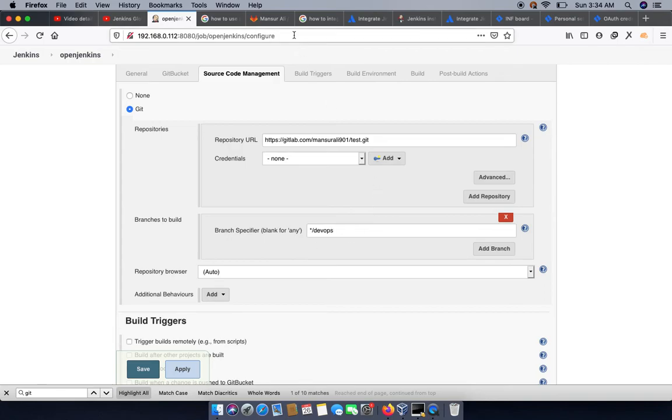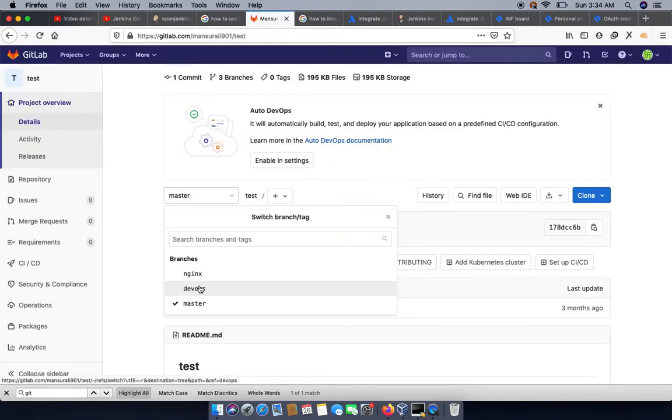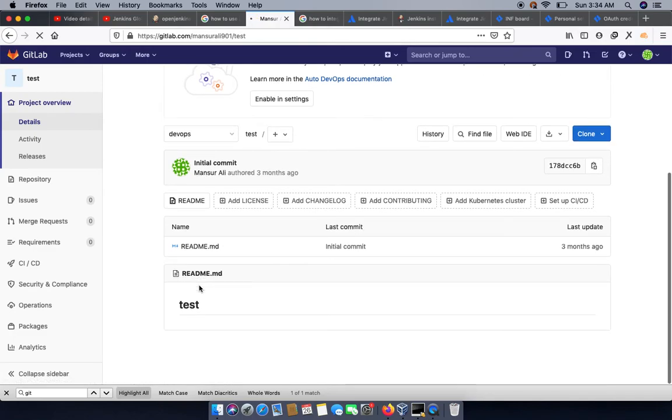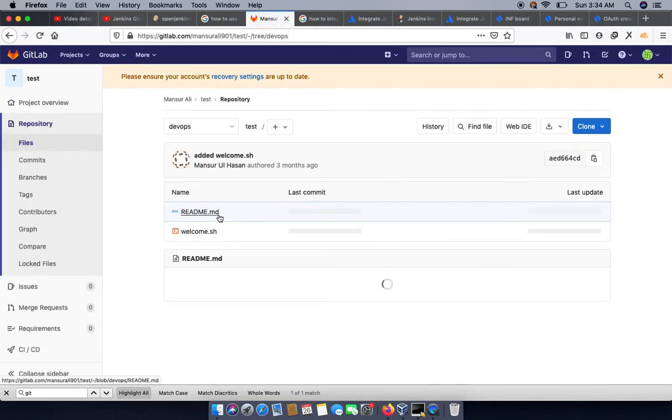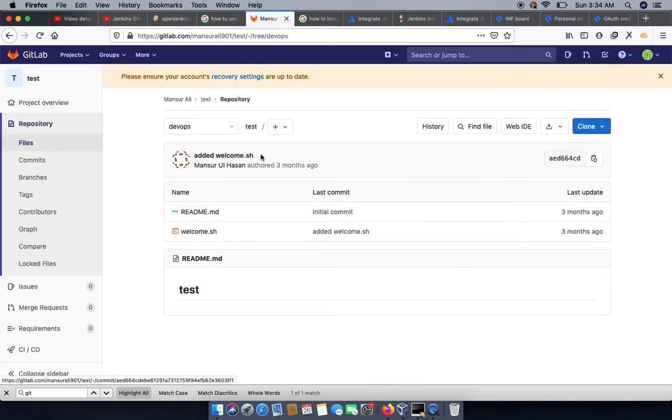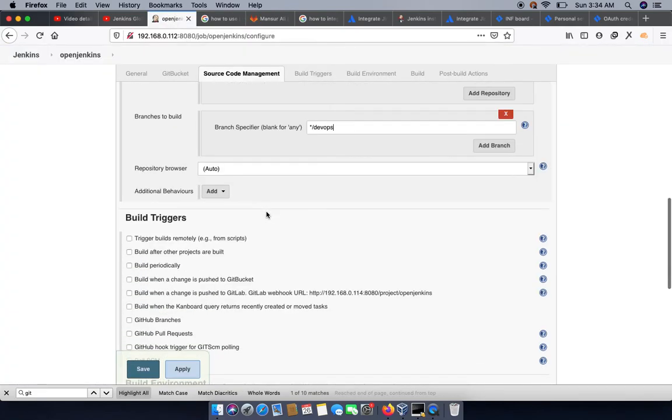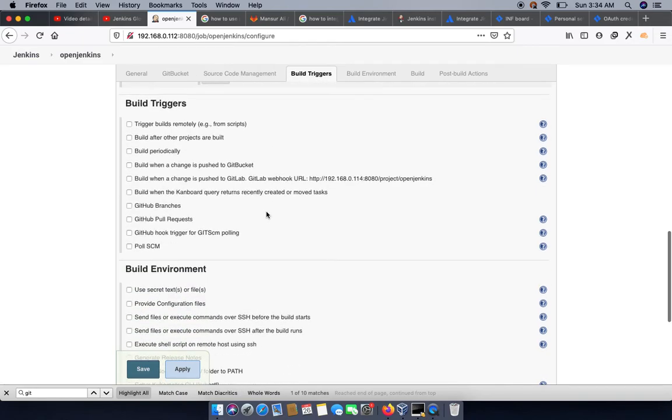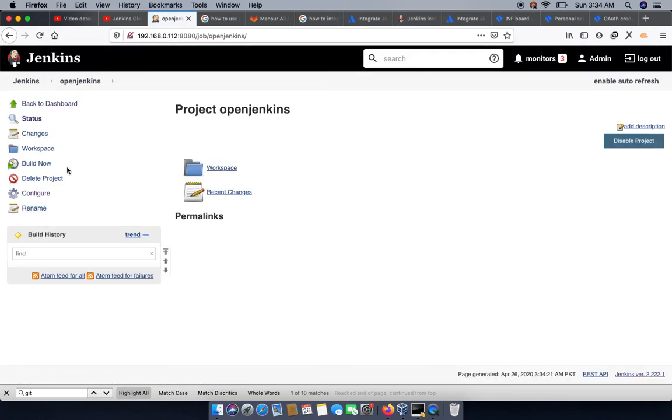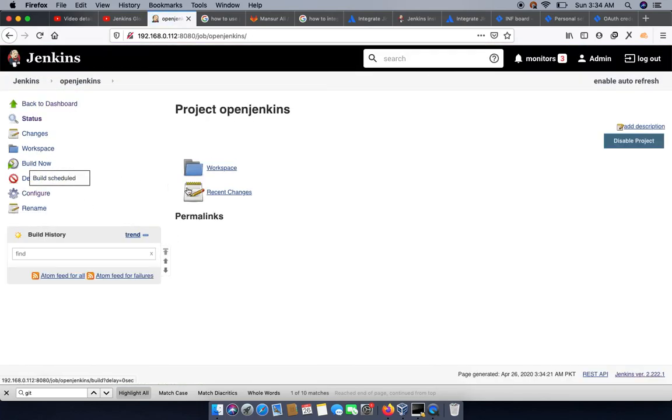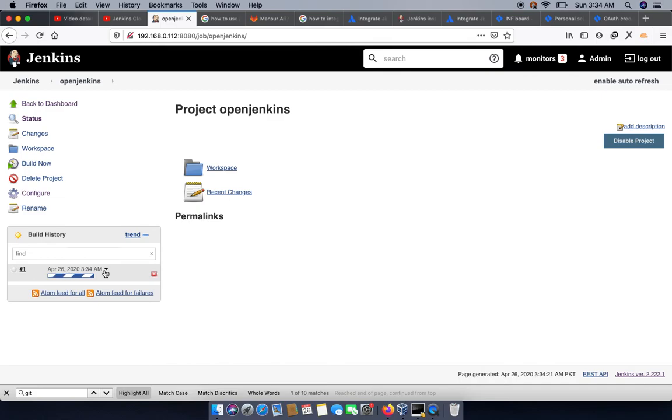We have a devops branch. From the devops branch, we also have some other branches. We can see what is in the devops branch. We have a last commit called added welcome.sh. So we are building this project. We don't have any more configuration, so we are just building it to check our GitLab connection. We can see our build has started running now.